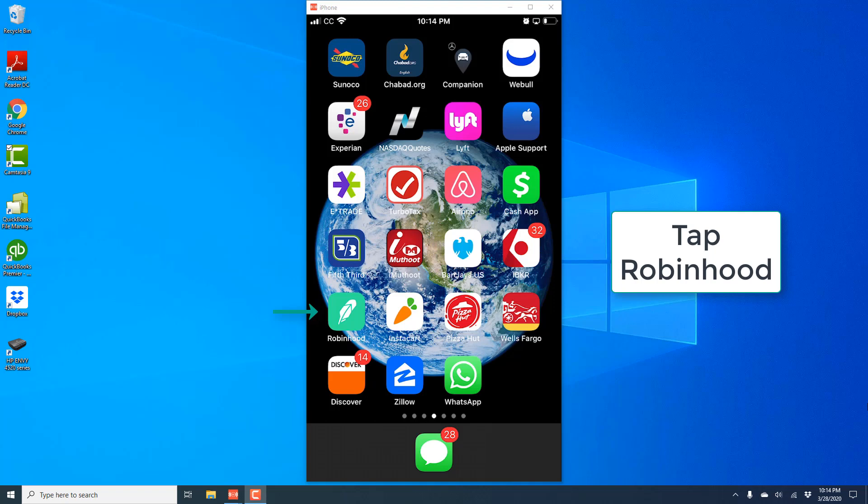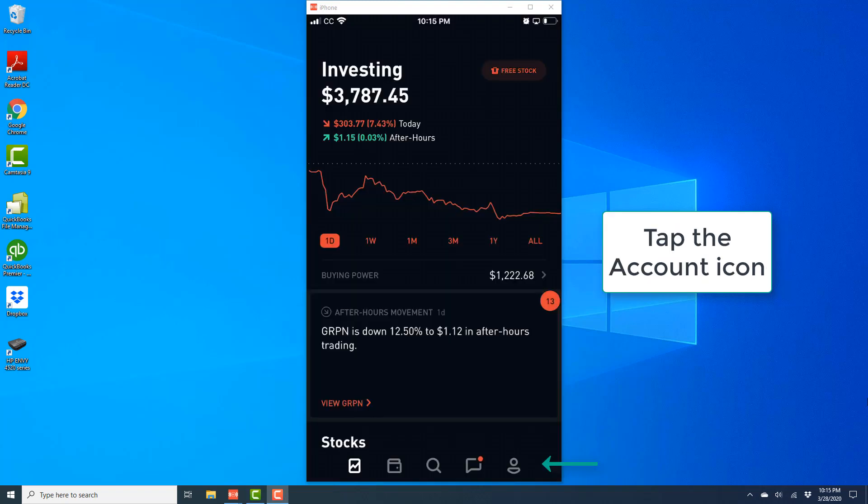So in order to do that, open the Robinhood app. And once the app is open, tap the account icon, which is at the bottom right.